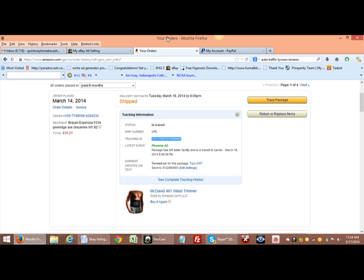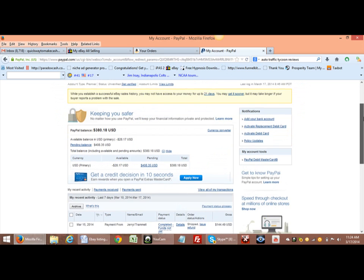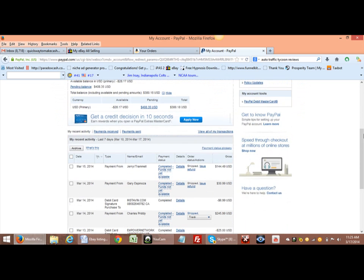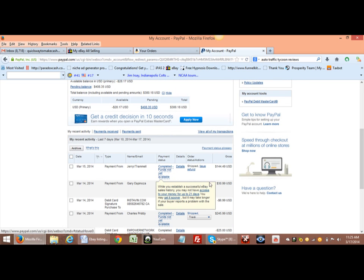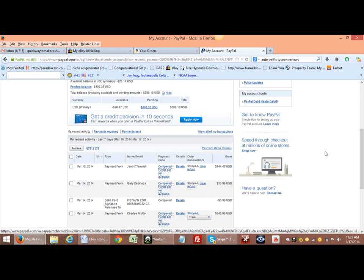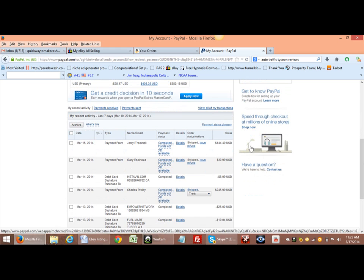I'm going to go over here to PayPal now and I'm going to find this transaction, which should be my last transaction. Let's see, actually it's this Gary Espinosa. Let me, oh yeah, Gary Espinosa. He bought a weight belt.